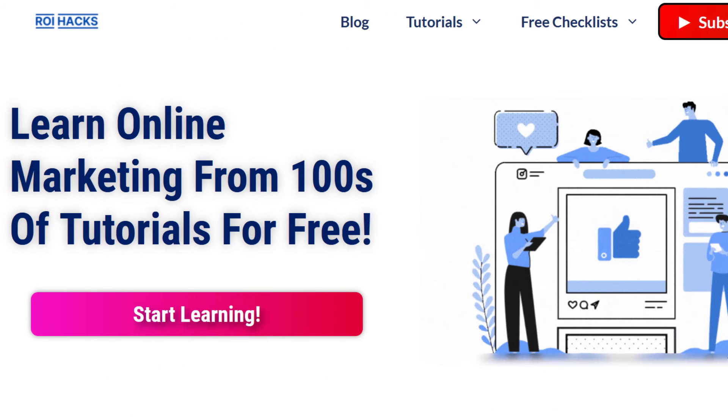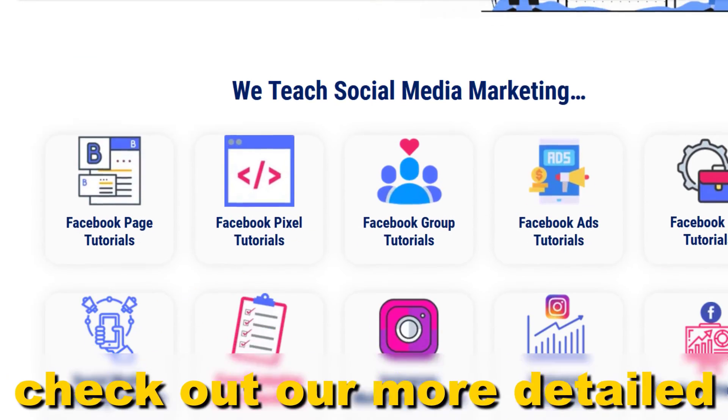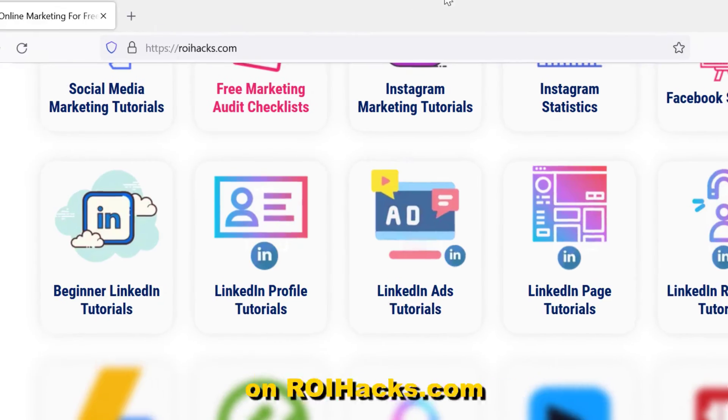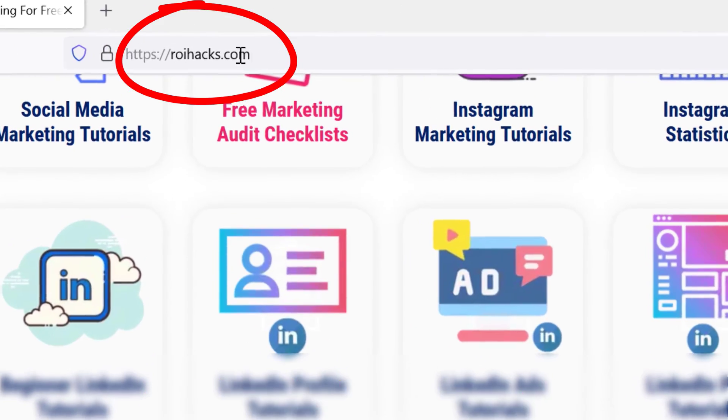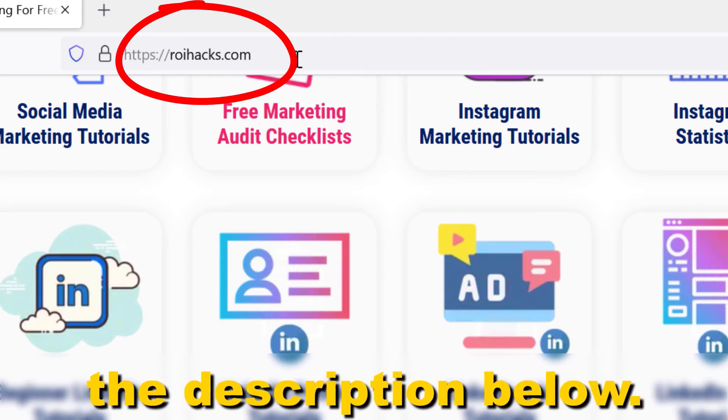All right, if something is still not clear to you, check out our more detailed instructional blog post on roihacks.com. Links to that in the description below.